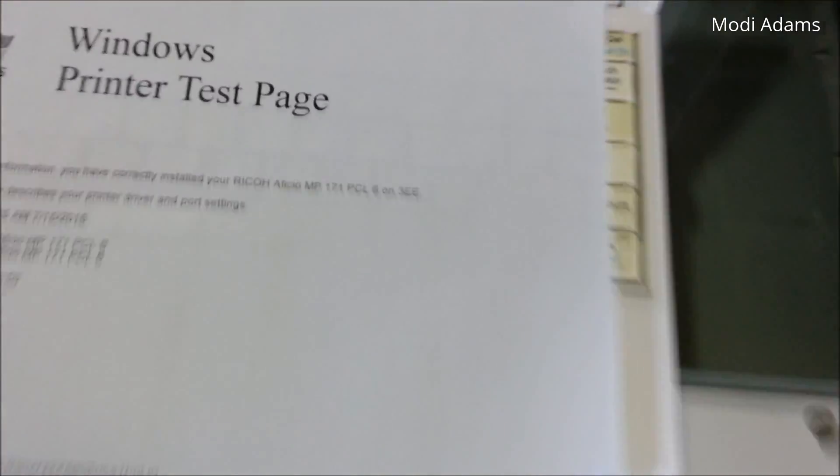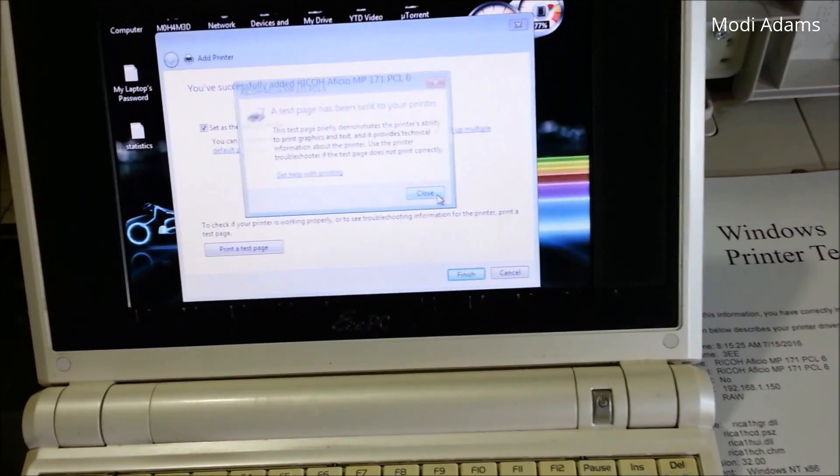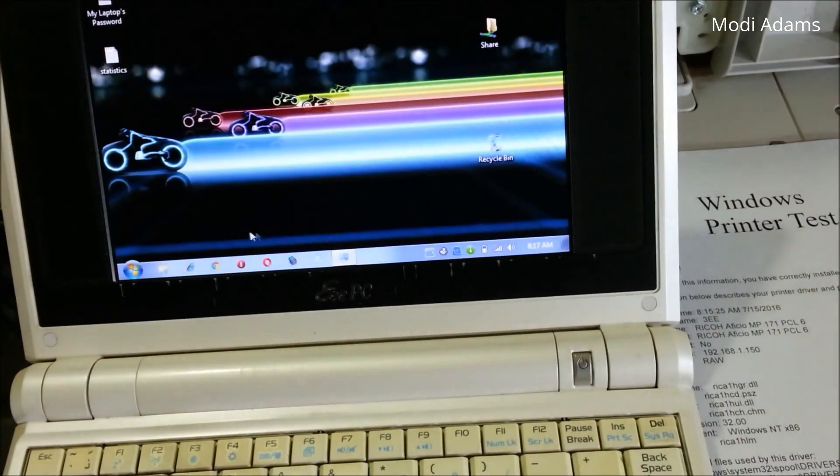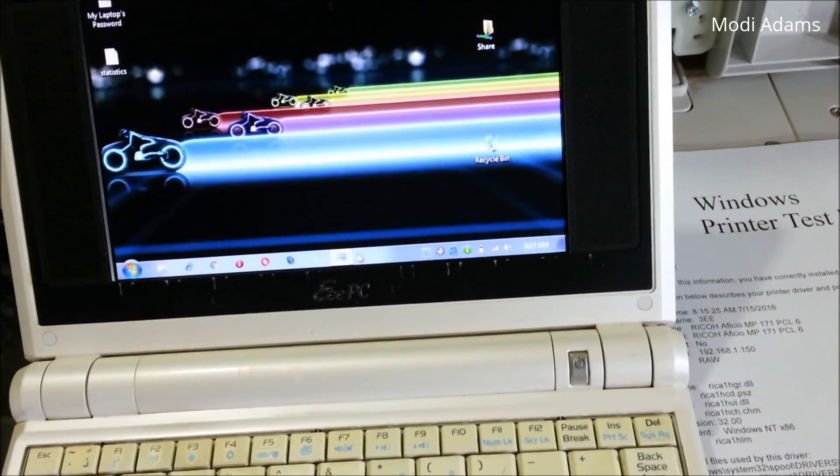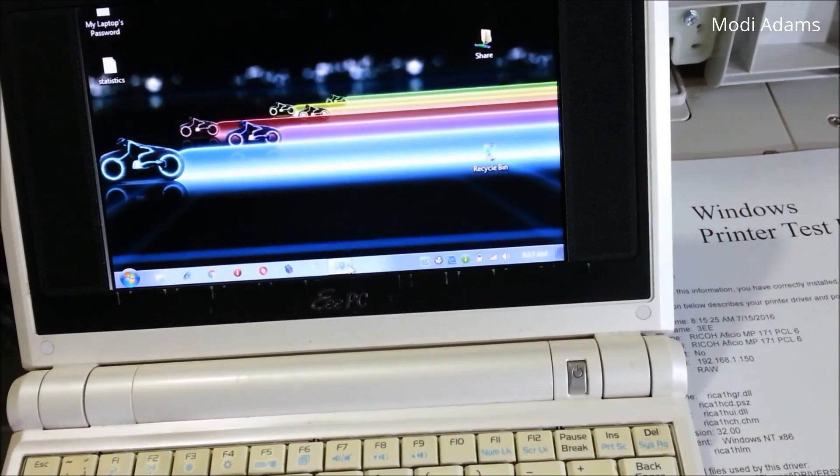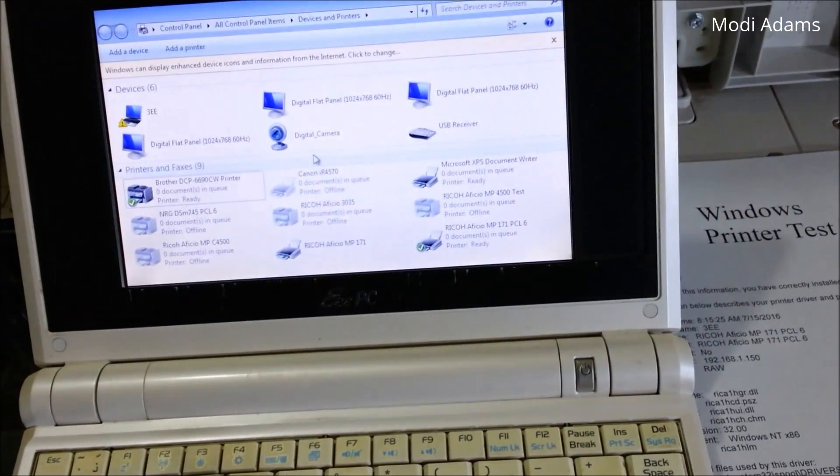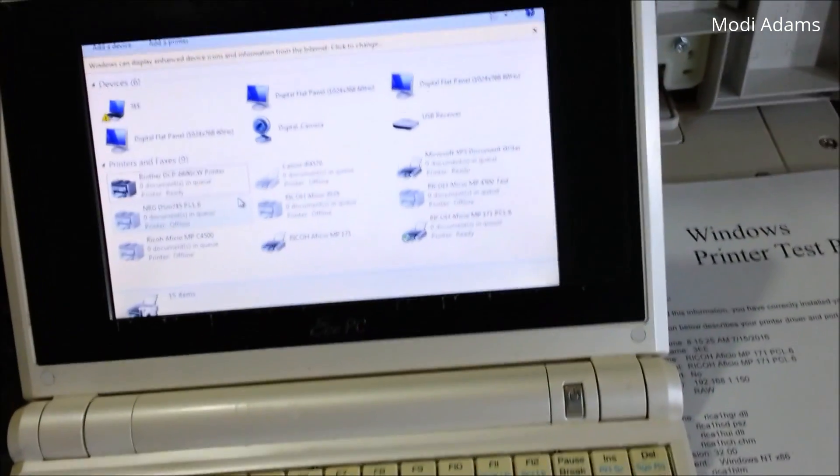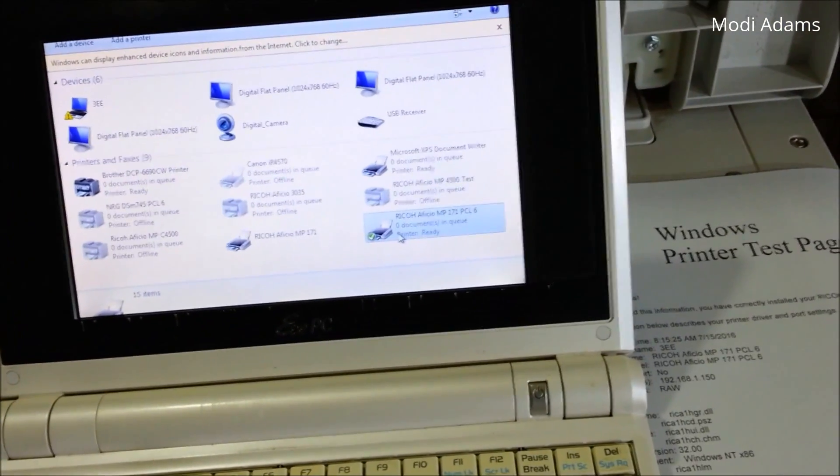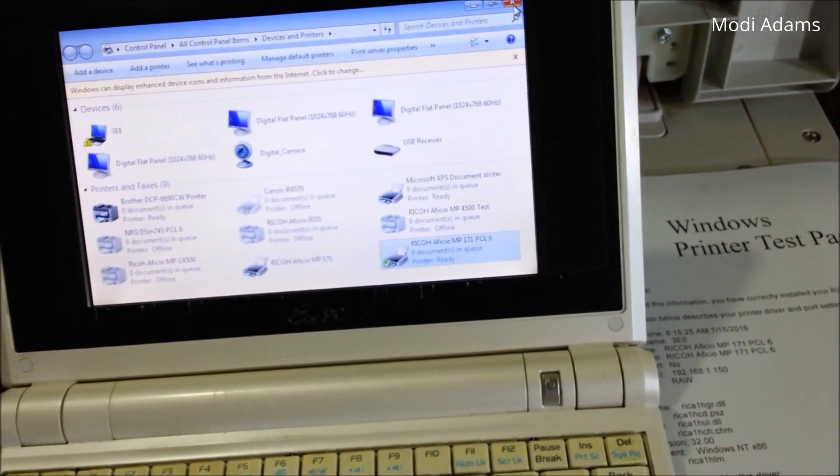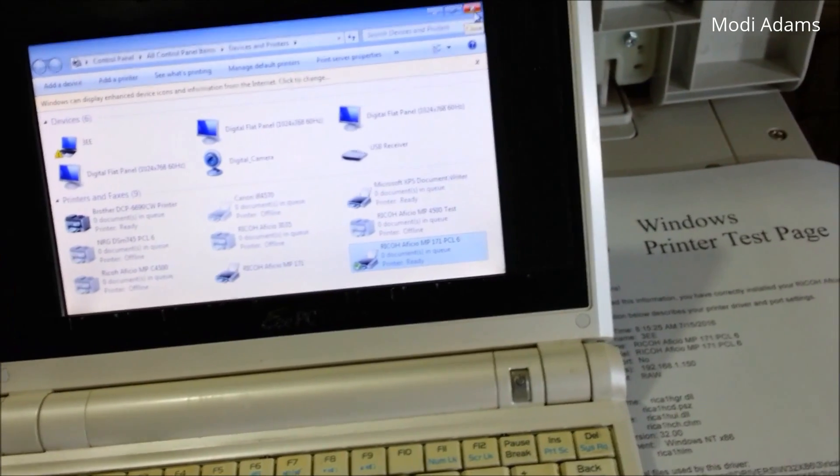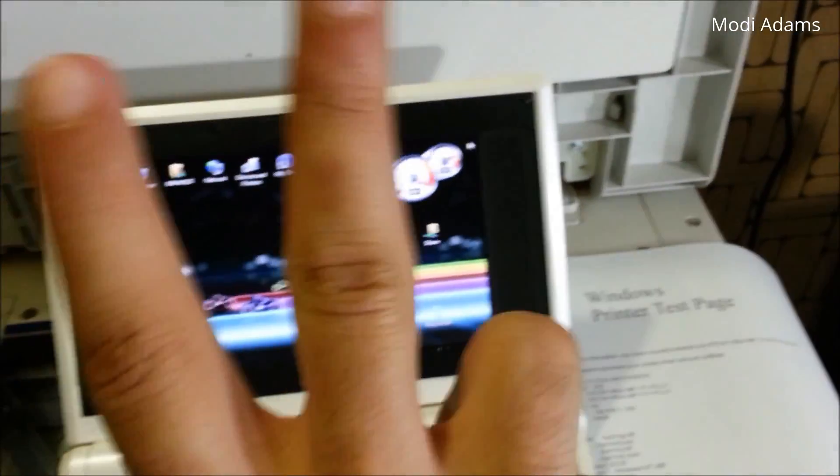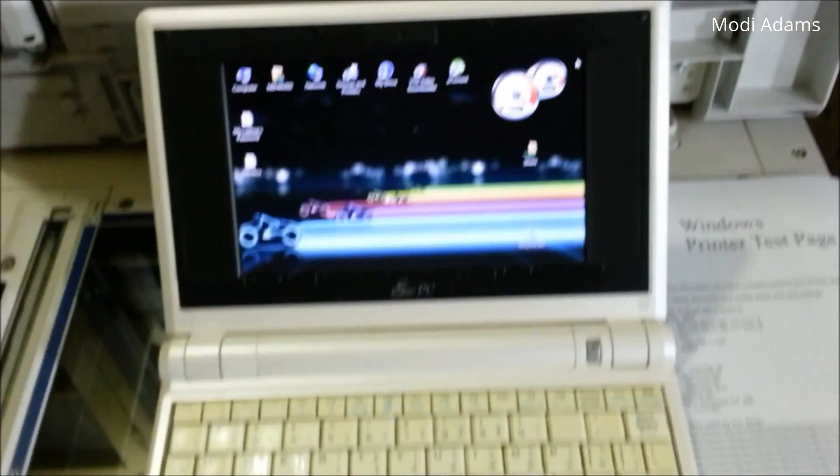Okay, and voila. So that was it my friends. This is how to add your Ricoh MP171 to your network. Thank you so much for watching and I will catch you in another video. I hope this may help you, and peace.